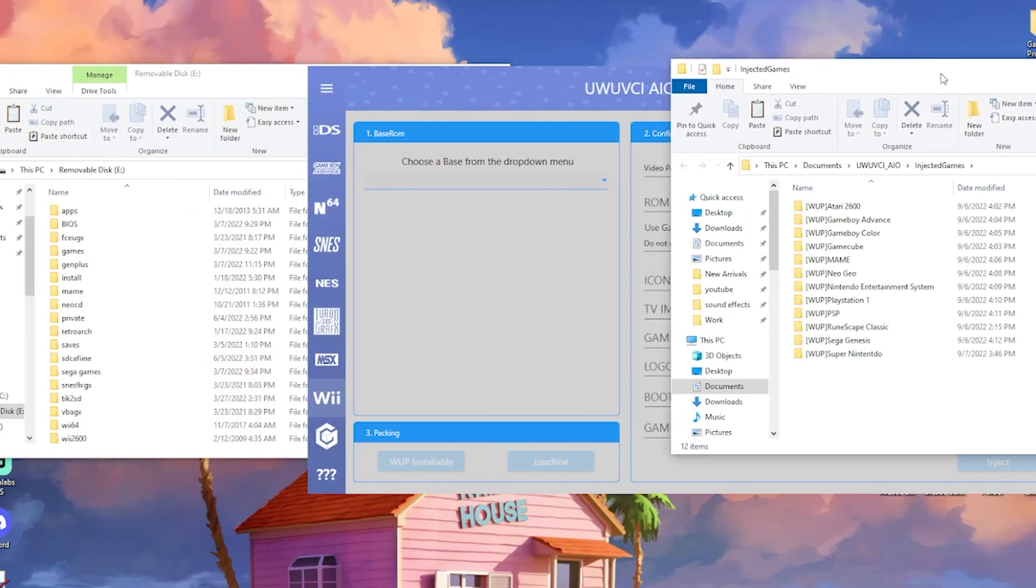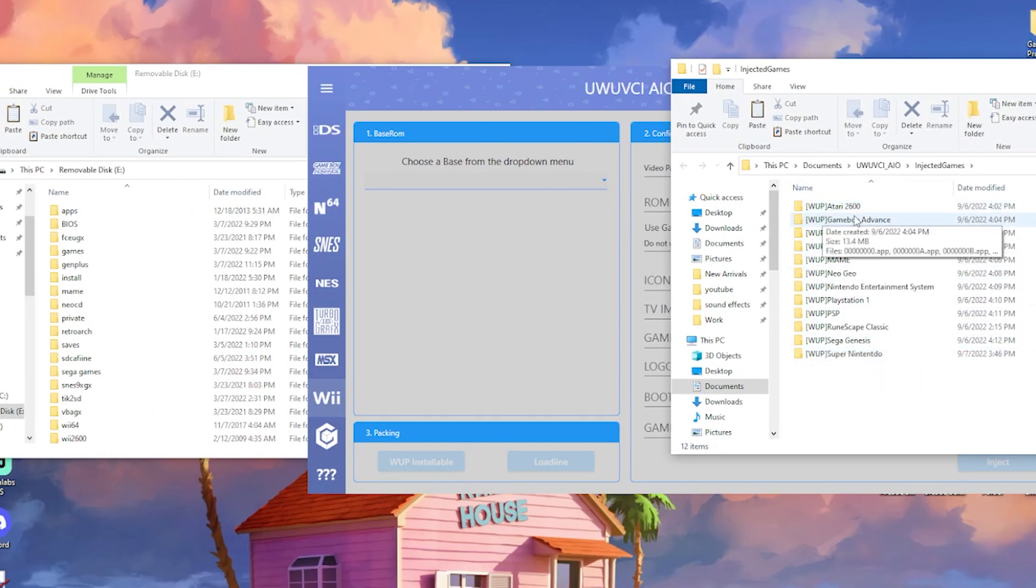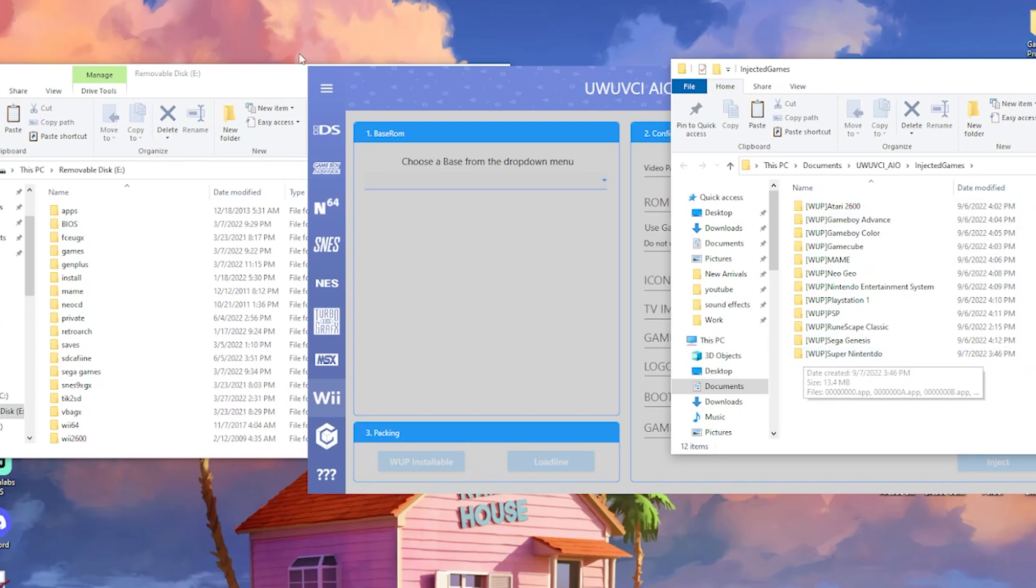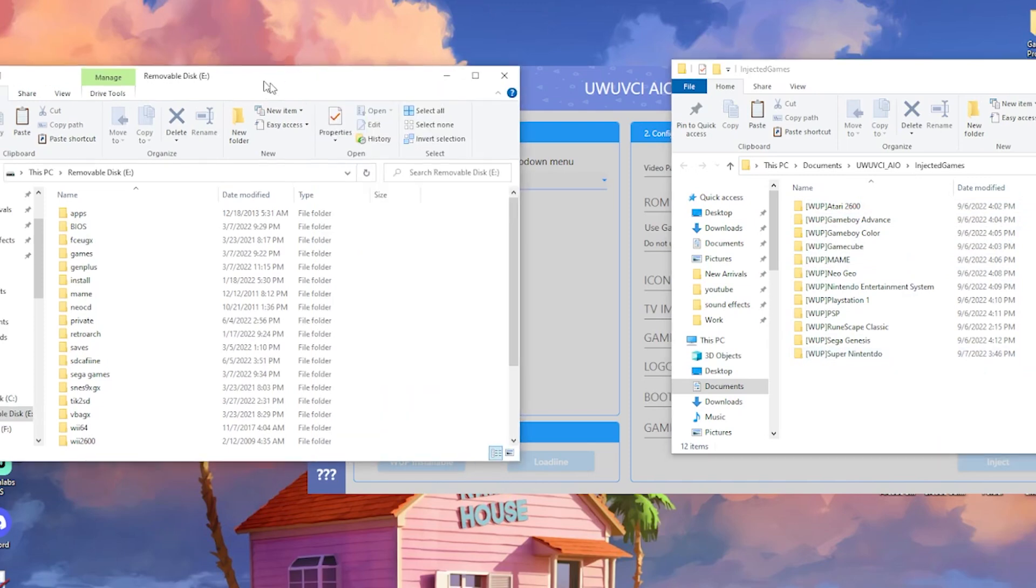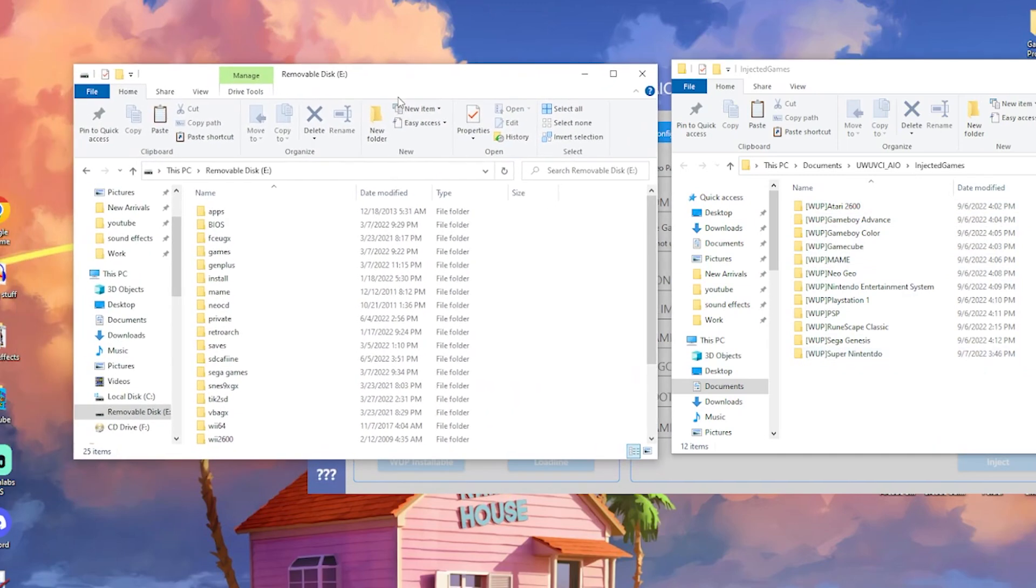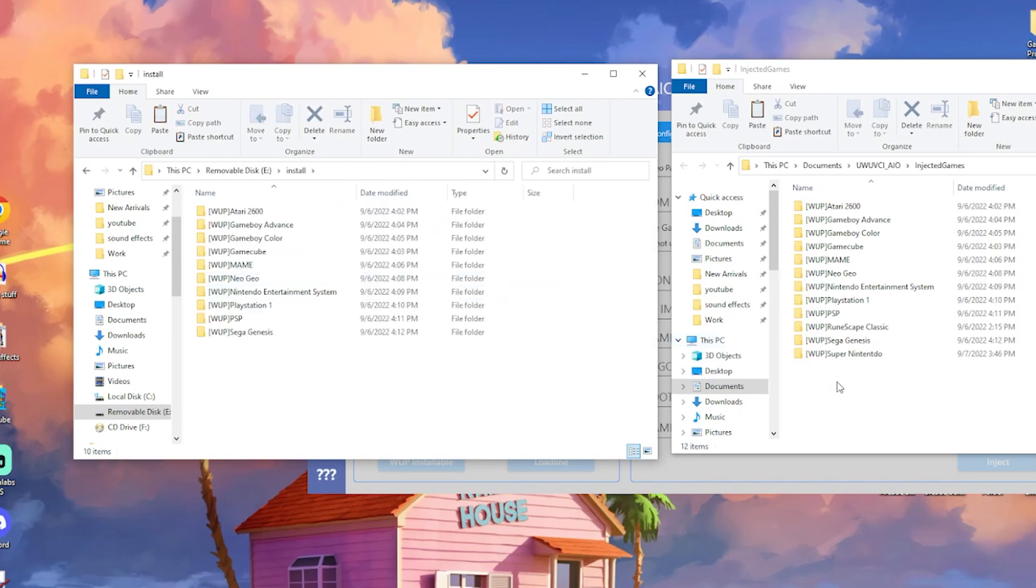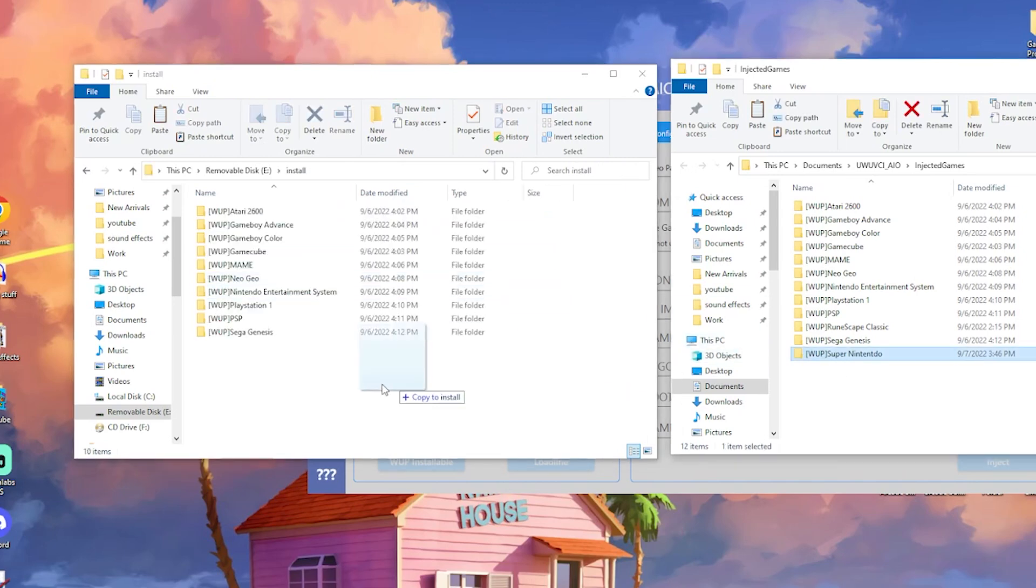This is going to give you all of the injections that you've made. Currently I have quite a few. You can see these are all emulators here, and we did the Super Nintendo. All I'm going to do is open up the SD card. We're going to go to install and drag the Super Nintendo folder in.